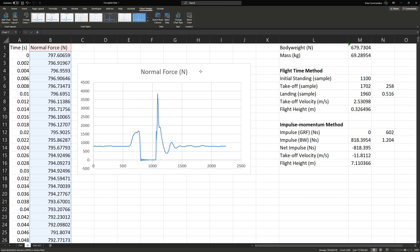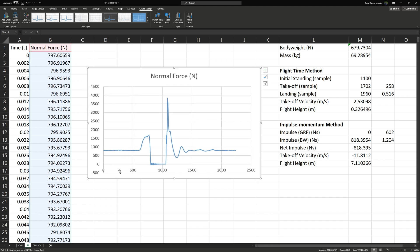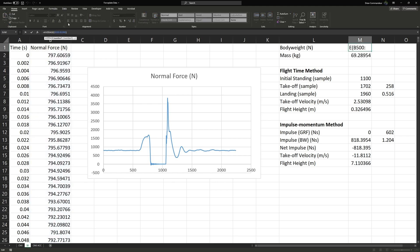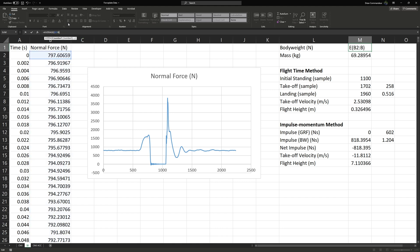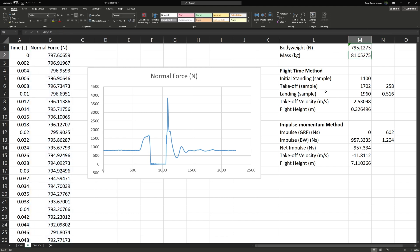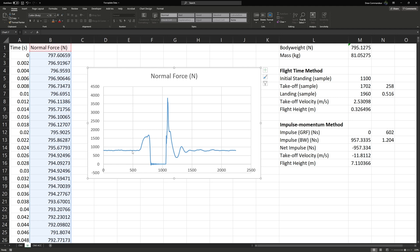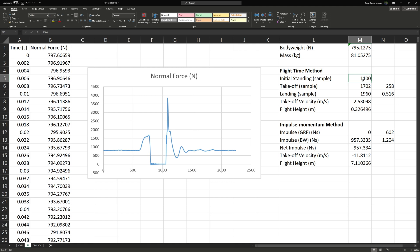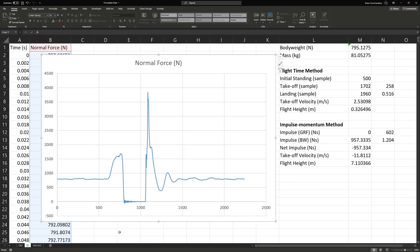Let's recalculate those values. For the squat jump, we're interested in samples 0 to 500 for our average body weight, so we edit the formula to B2 to B500. We end up with a very similar body weight of 795.12 Newtons and body mass of 81.05 kilograms — as expected. For our initial standing point, we'll take 500, which is before the jump starts. Zooming in on the graph, our takeoff time is at about 8.08.